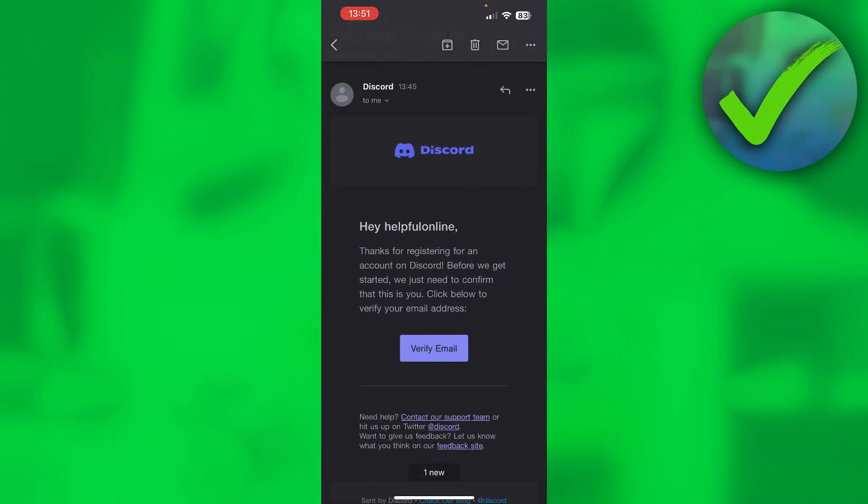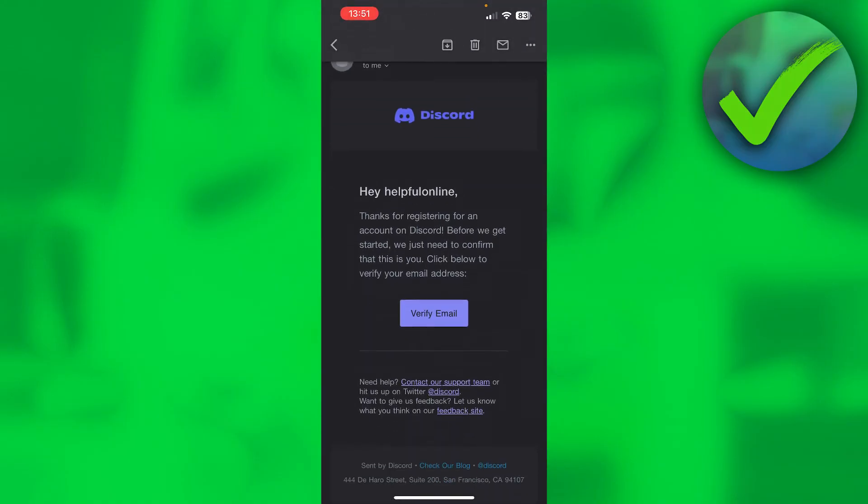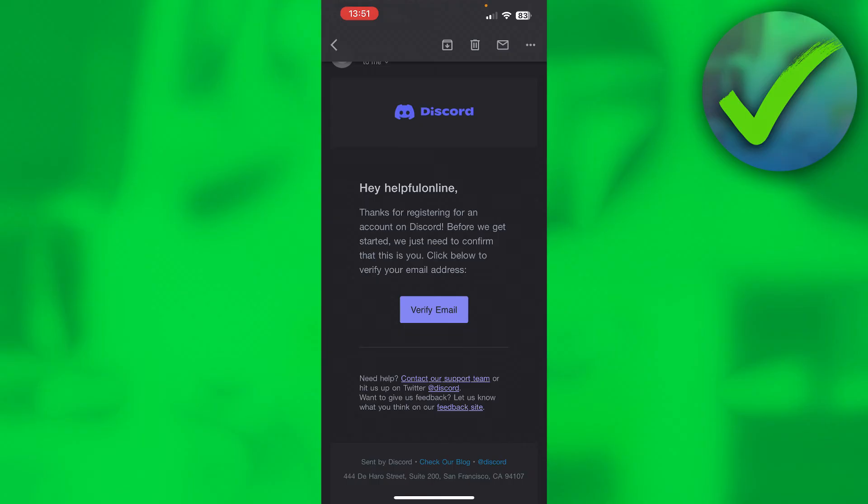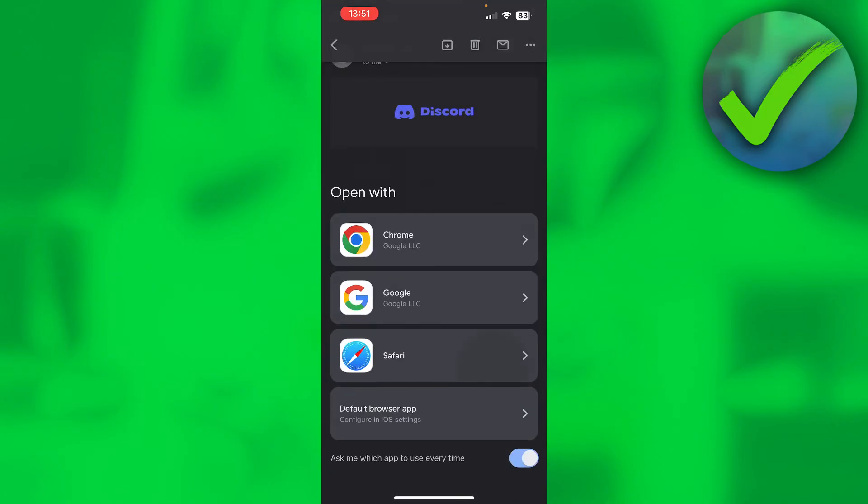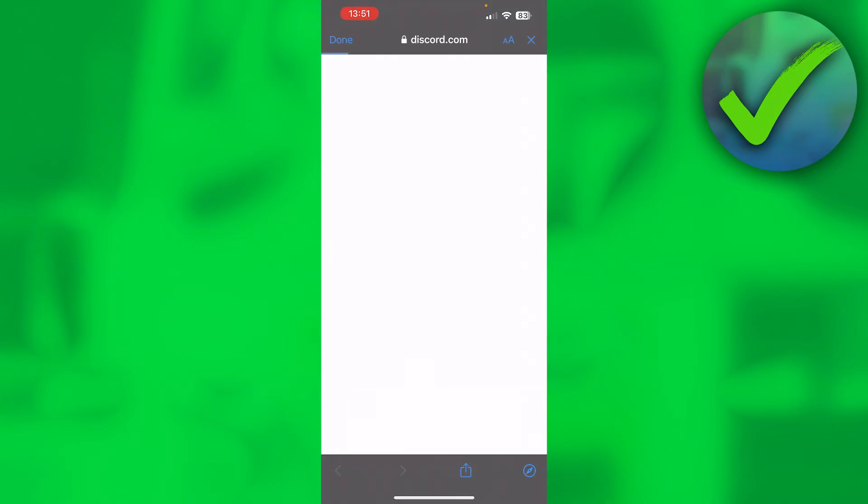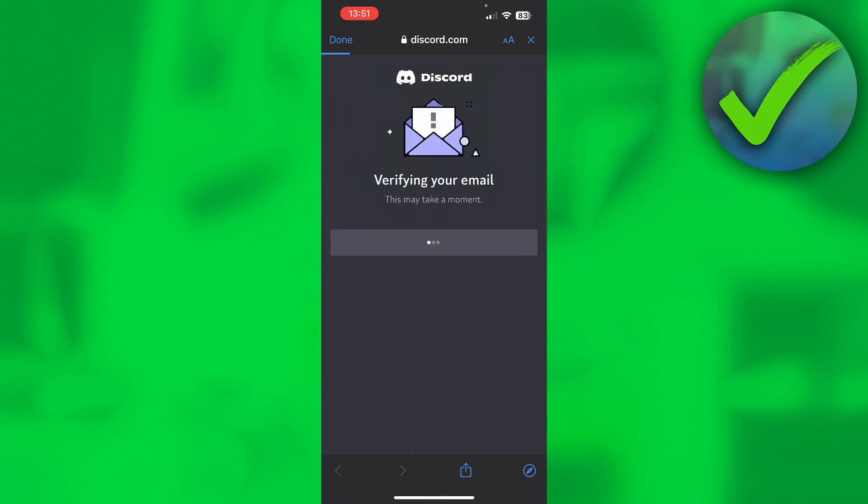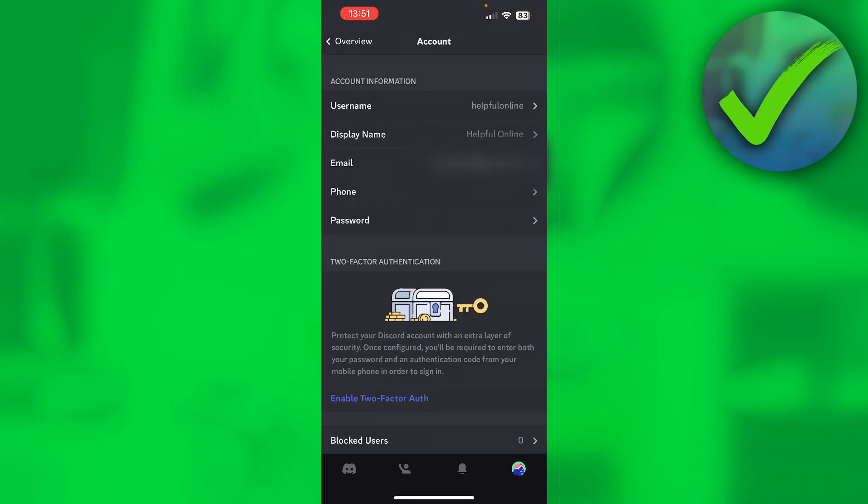So basically all you have to do is click on verify email and when you click on there it will just say thank you, your email is verified. So now we can go back to Discord and as you can see that red line at the top is gone. We have now verified our email.